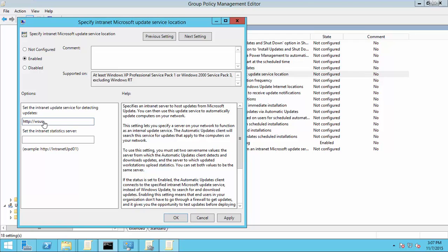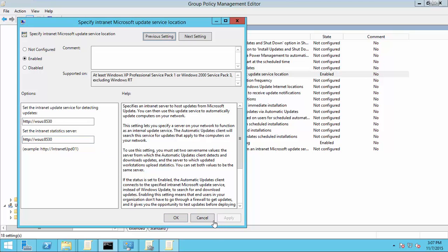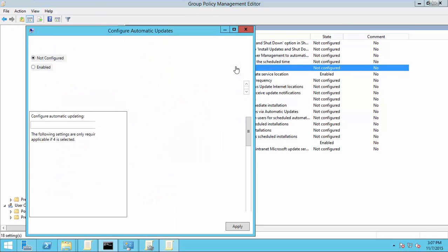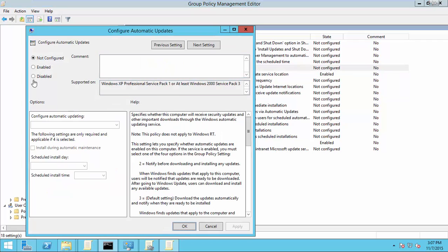Next, configure automatic updates. Enable and choose options.